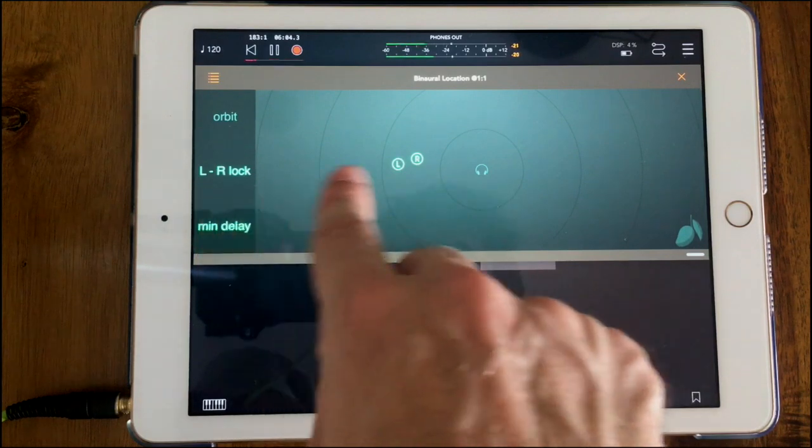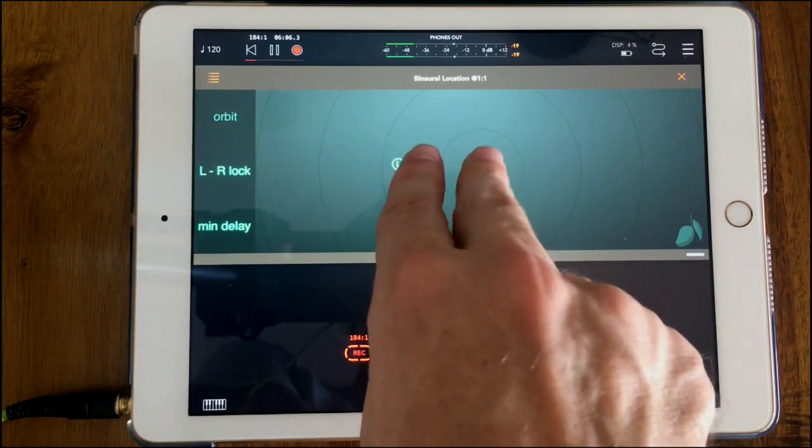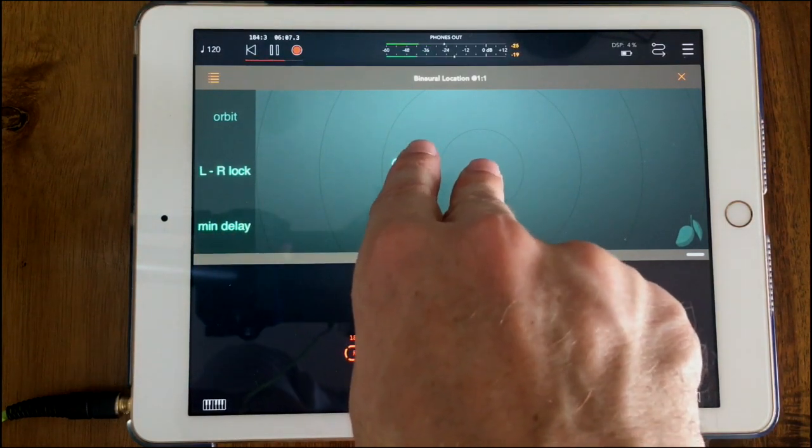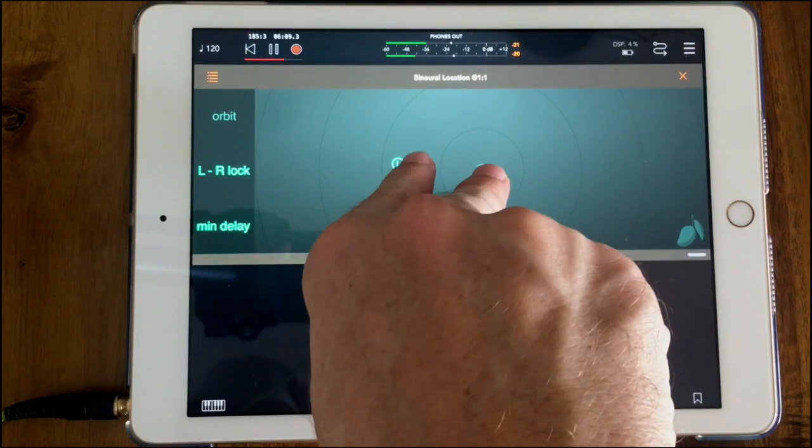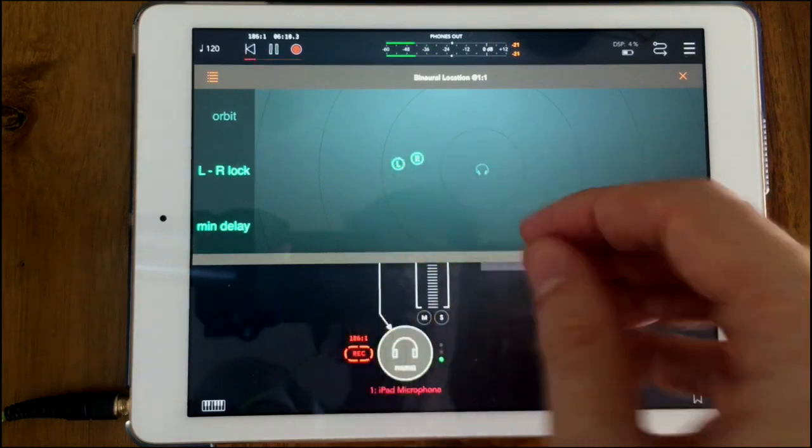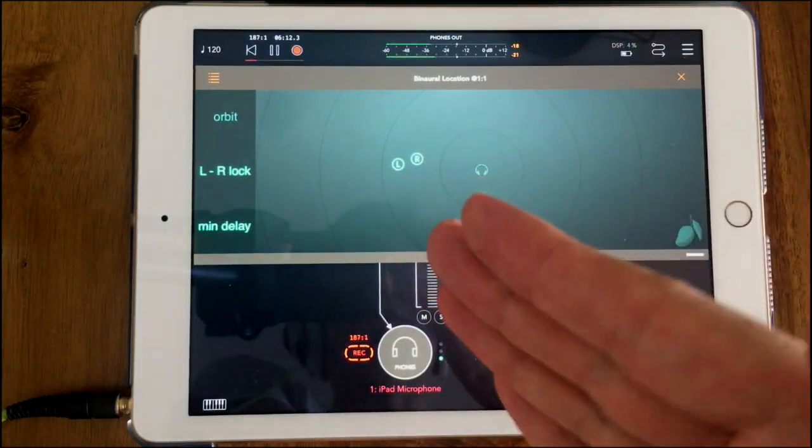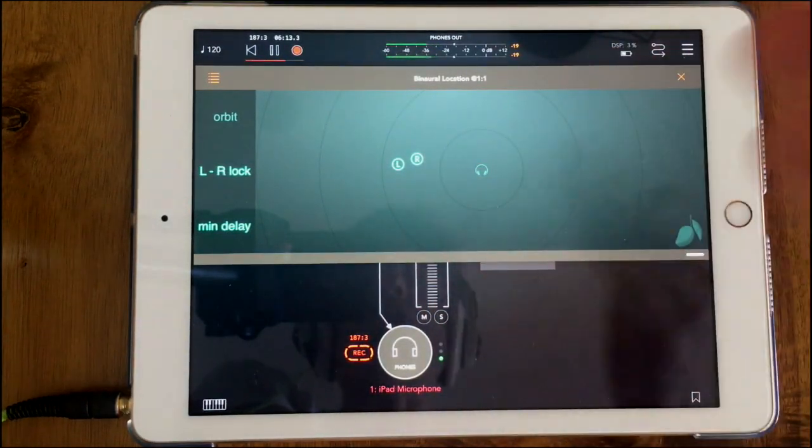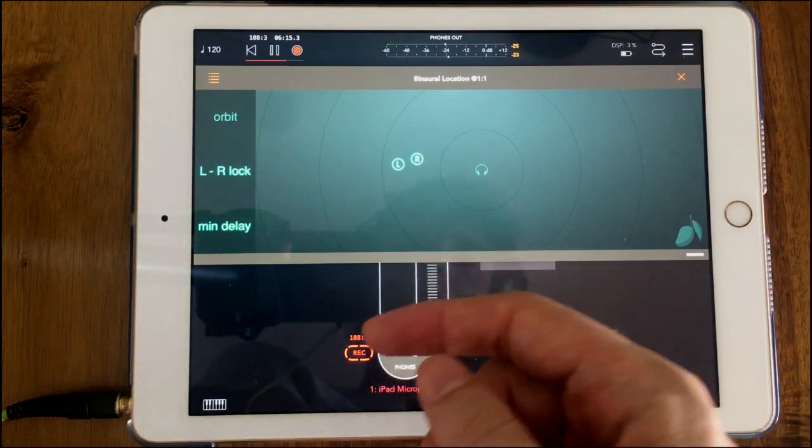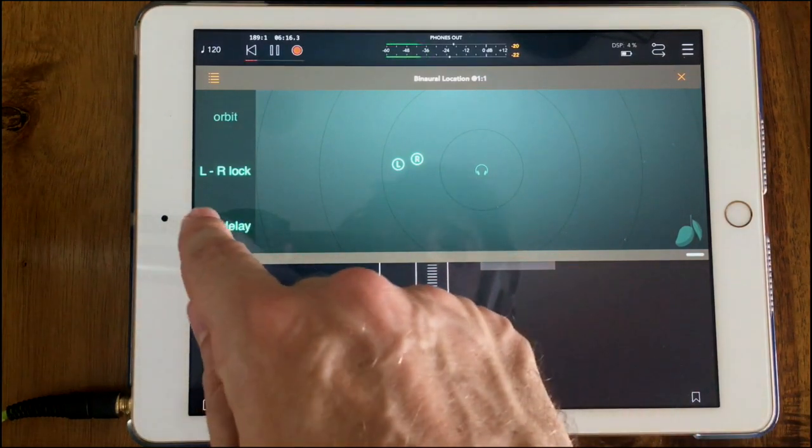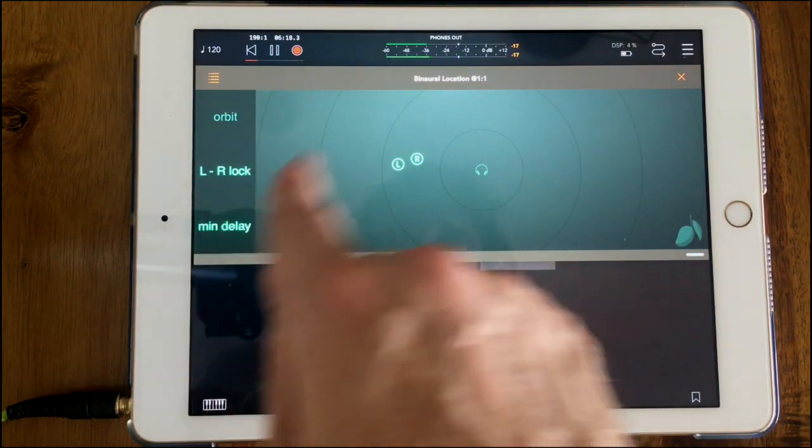So when you hit min delay it's going to subtract the distance of the shortest delay from all of the delays, and that just reduces the latency of the whole app.